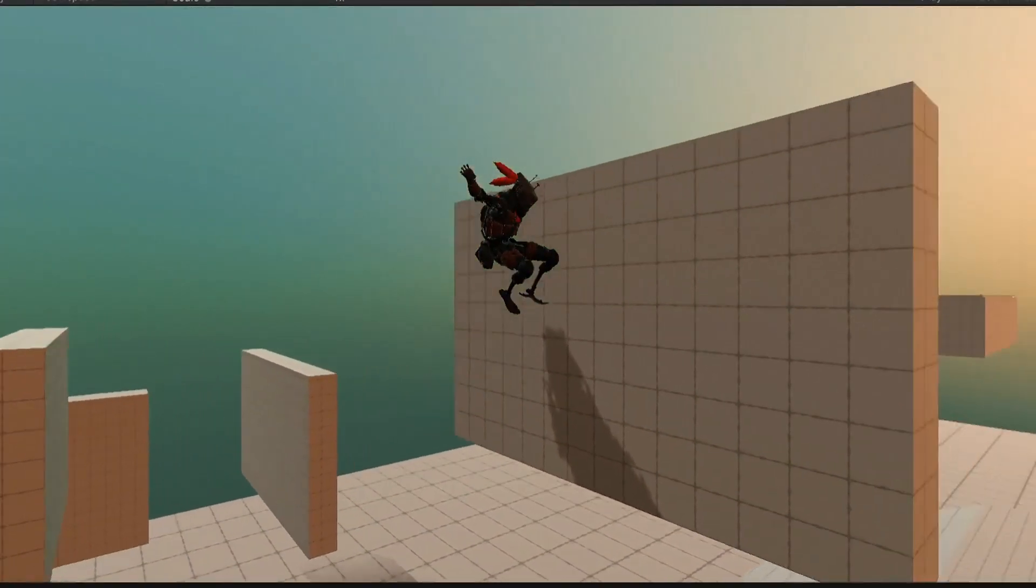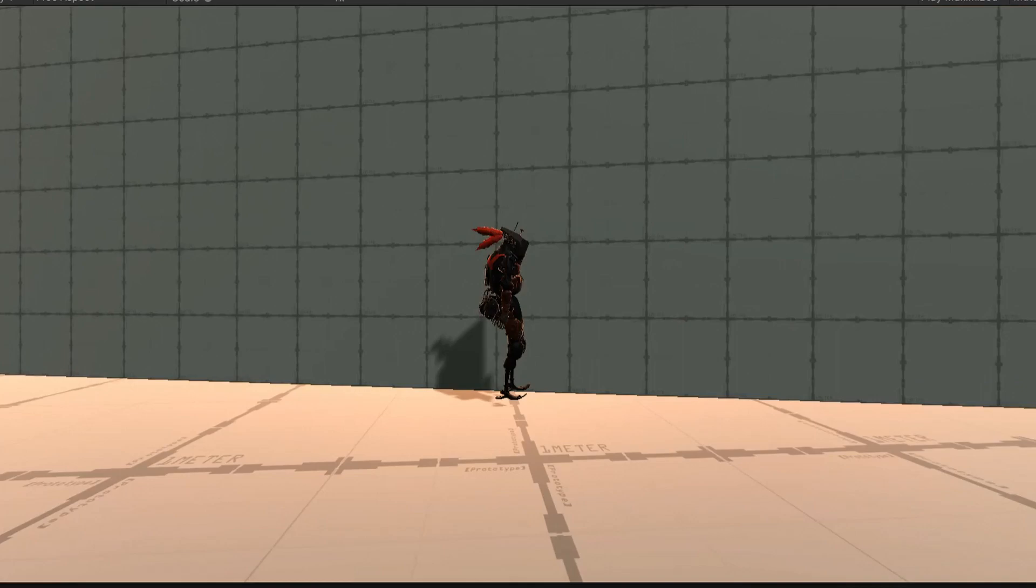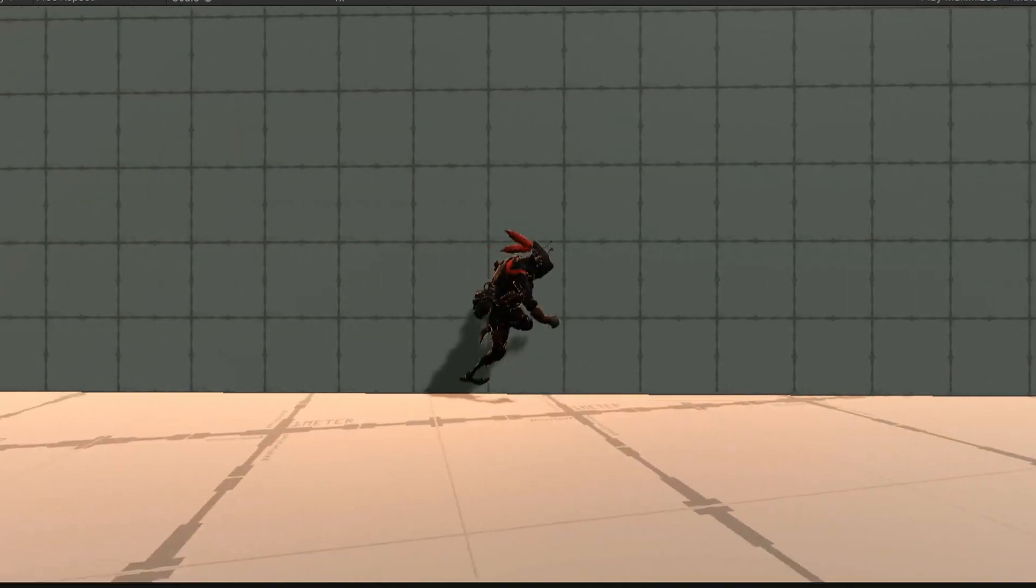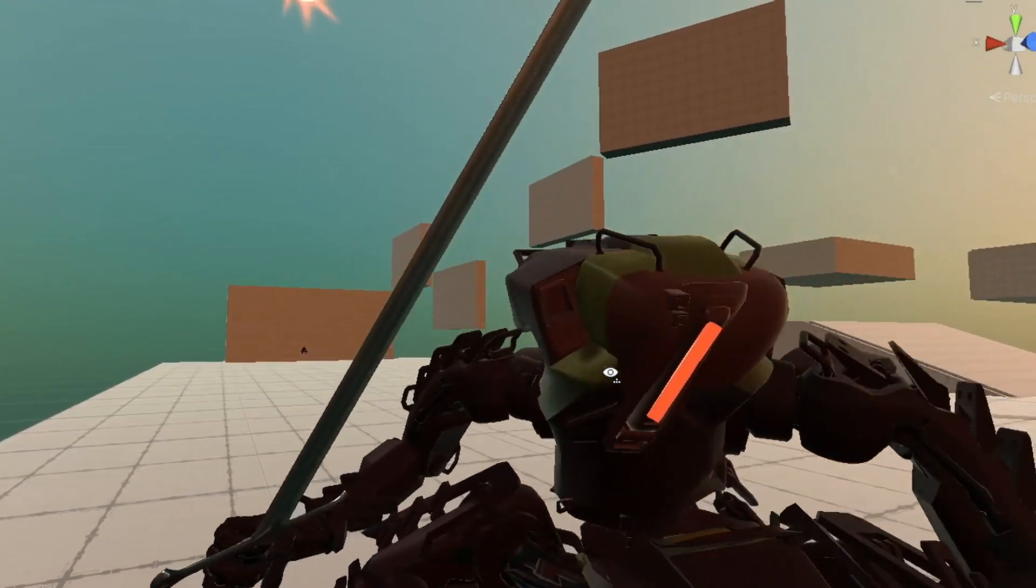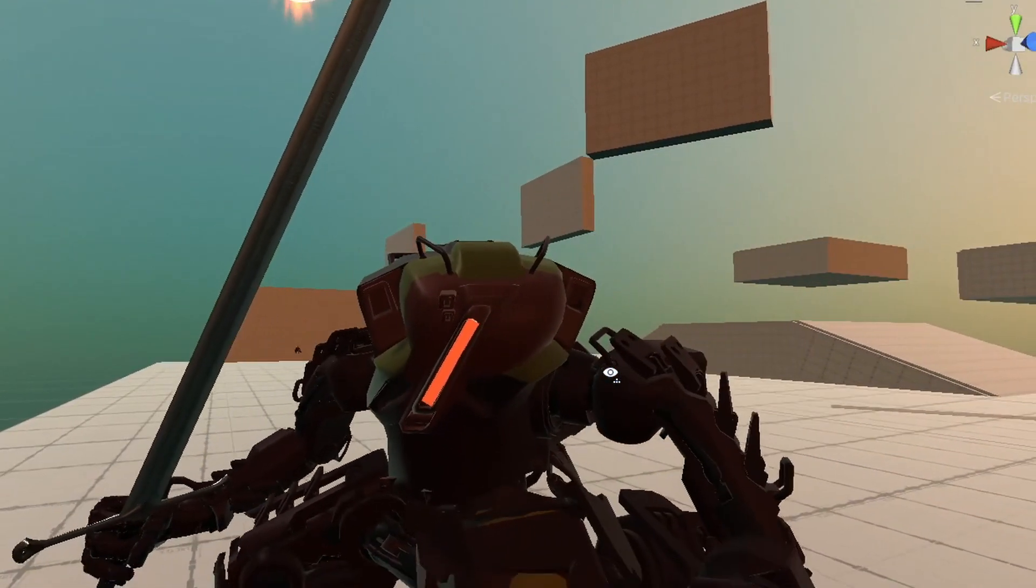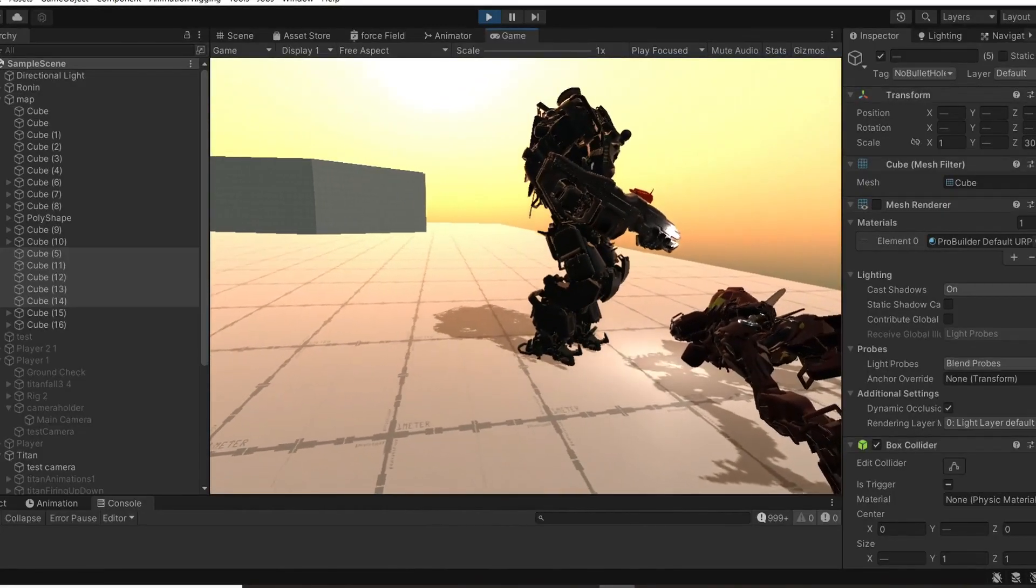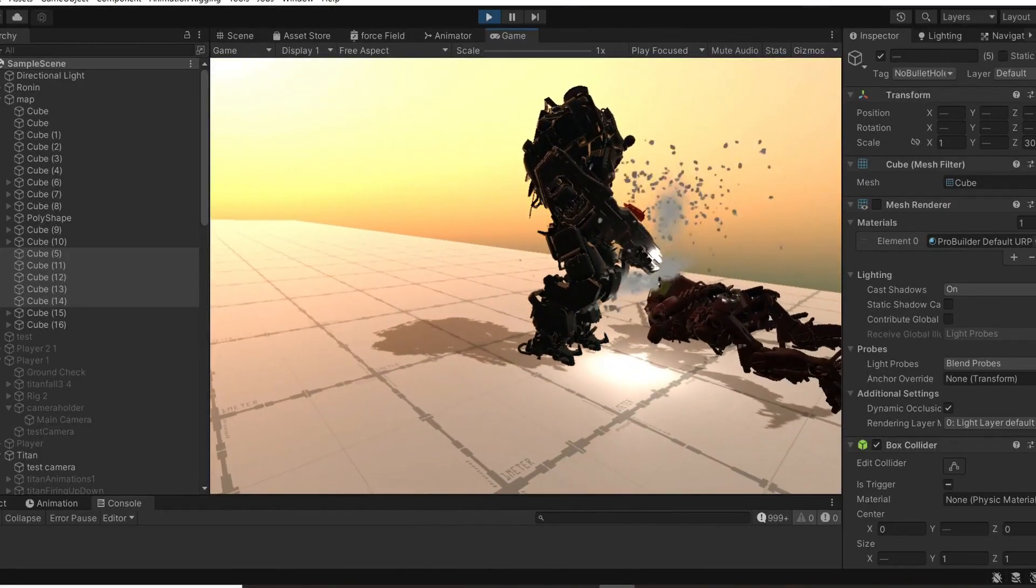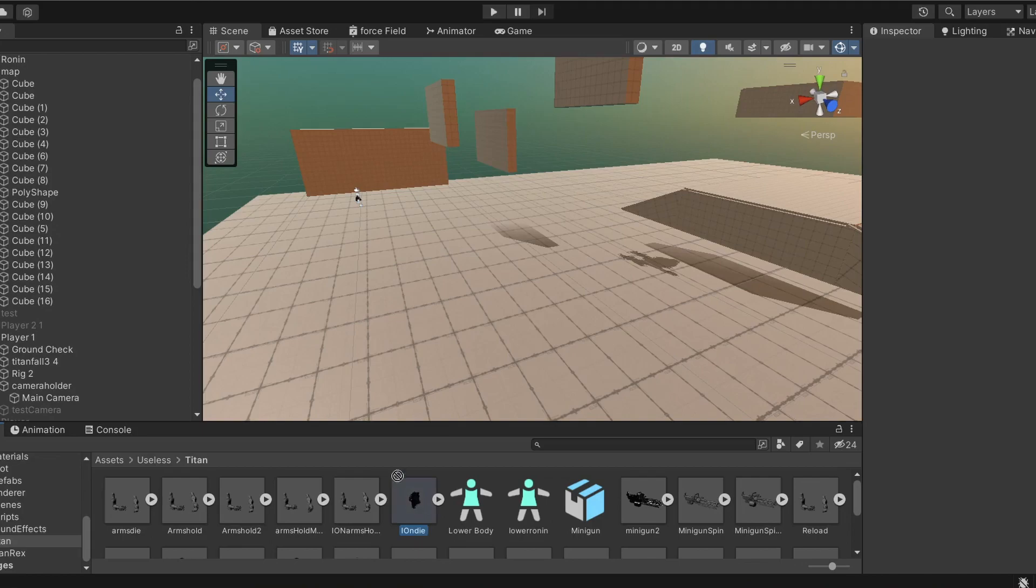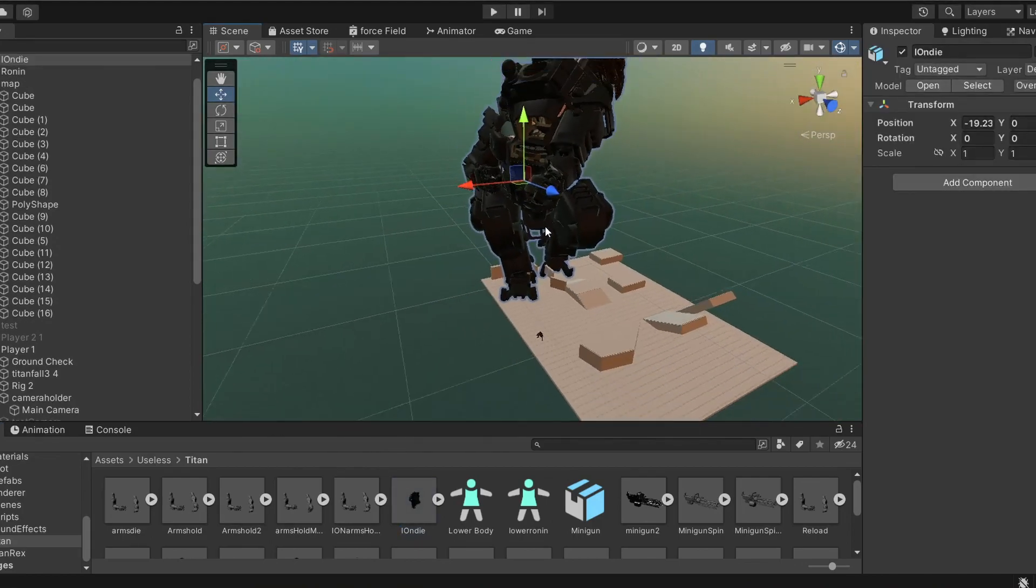And since with the movement I am already halfway there to making Titanfall 3, I thought why not just go all the way and also make the titans? Because why bother coming up with my own game franchise when I can just steal someone else's? So this video is me doing just that.